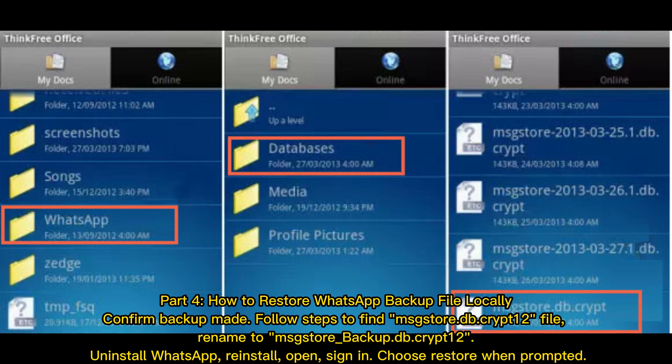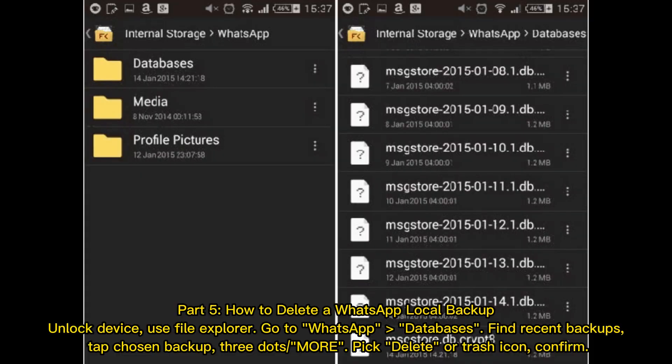Part 4: How to restore a WhatsApp backup locally. Confirm the backup was made, then find the msgstore.db.crypt12 file and rename it to msgstore-backup.db.crypt12. Uninstall WhatsApp, reinstall it, open and sign in, then choose Restore when prompted.